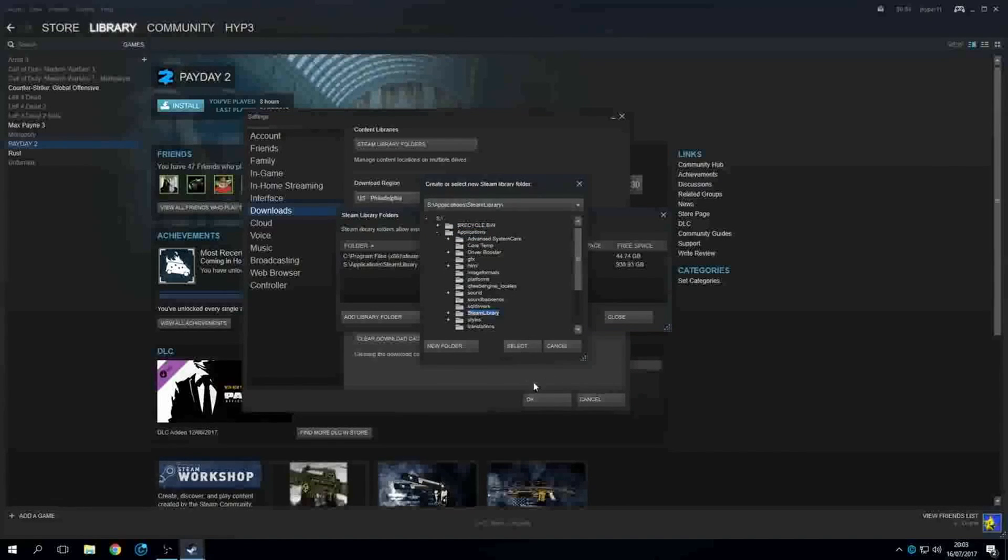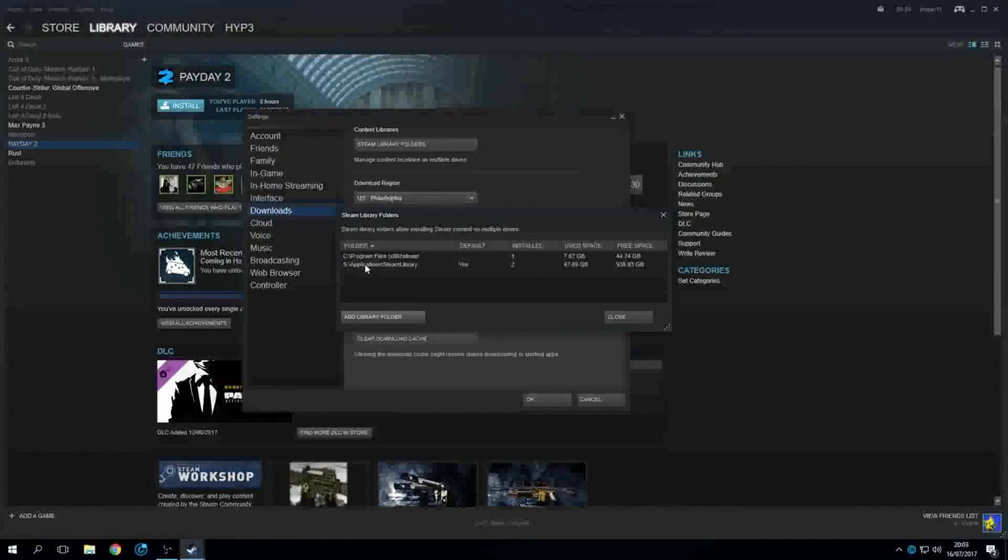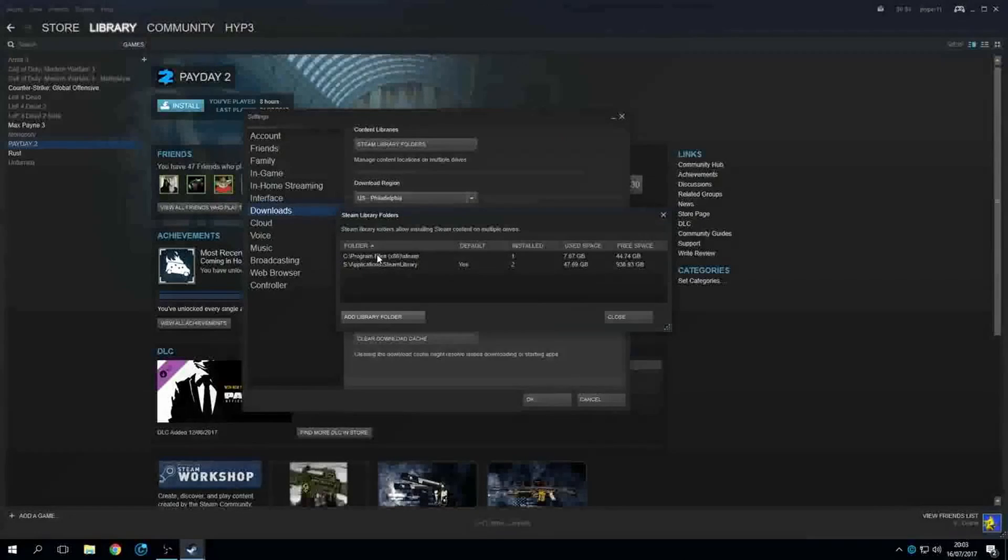And when you hit select it'll create this little thing right here, and it'll tell you that this is where it's going to save everything that you download until you tell it otherwise.